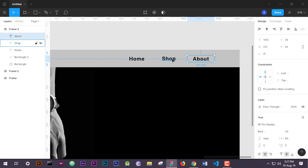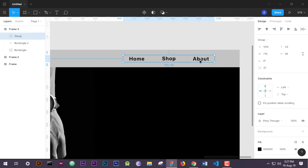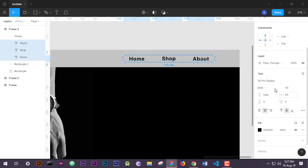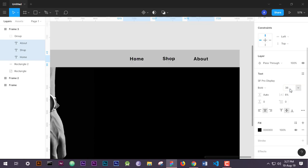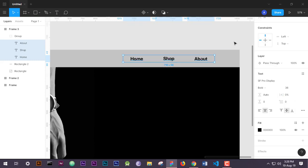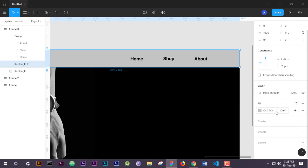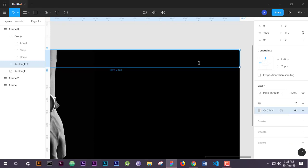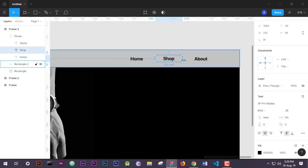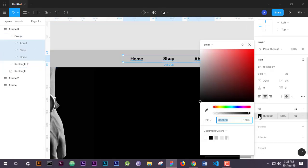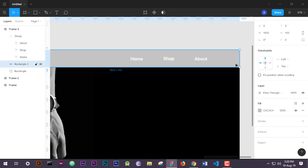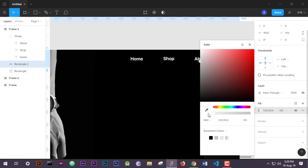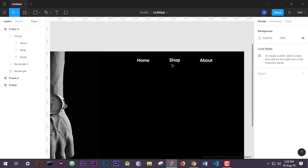We have Shop and About Us. Now we will create the icon. First we will group them. We used the SF Pro Display font. Now we will change the item colors to white, and set the navigation bar transparency to zero because we do not need that — we will remove it later.